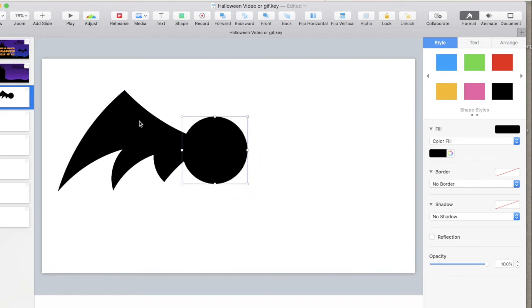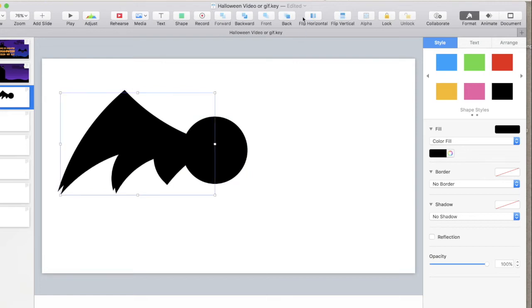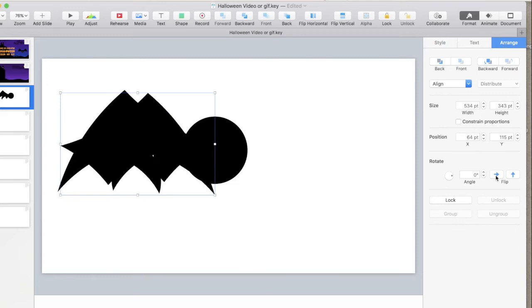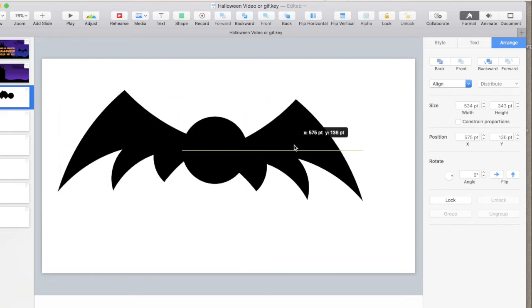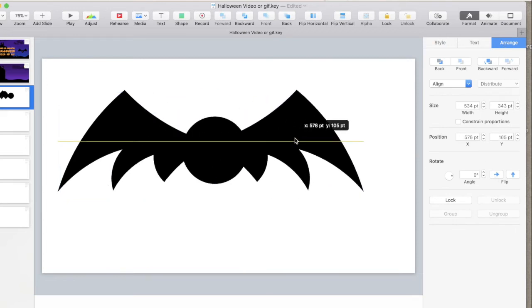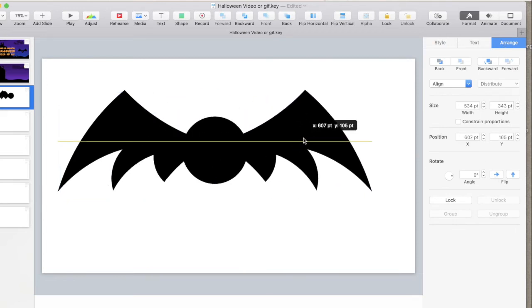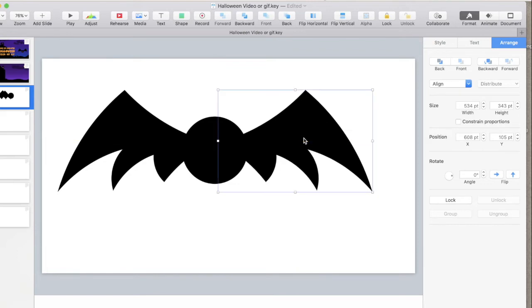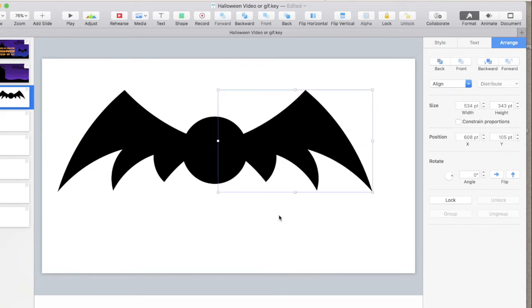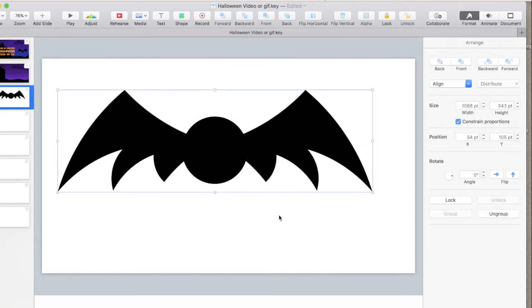All right, there we have it. Grab this one. Command D duplicates it. Flip horizontal. Arrange. Flip. Drag it over. You can see the lines will tell you when it's all lined up. Oh, it's nice. Again, Command A grabs everything. Command Option G groups it.